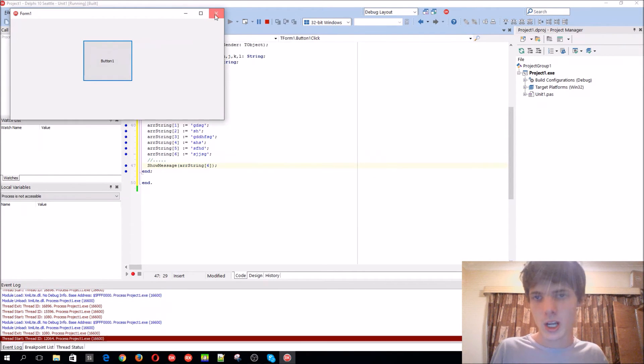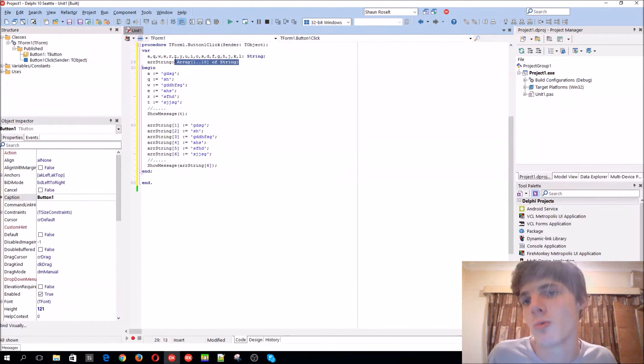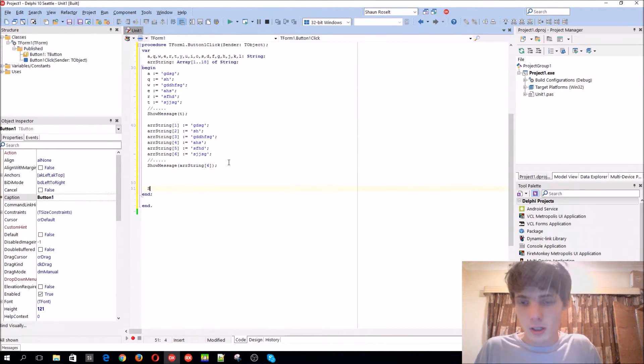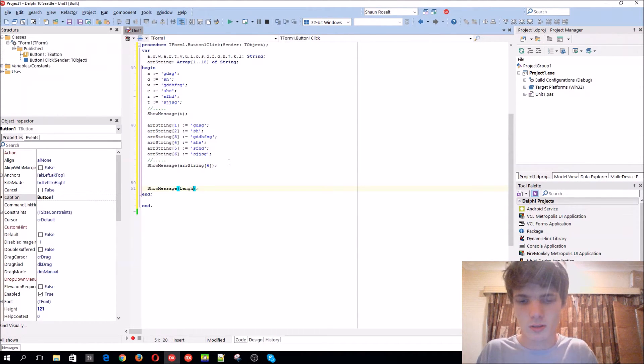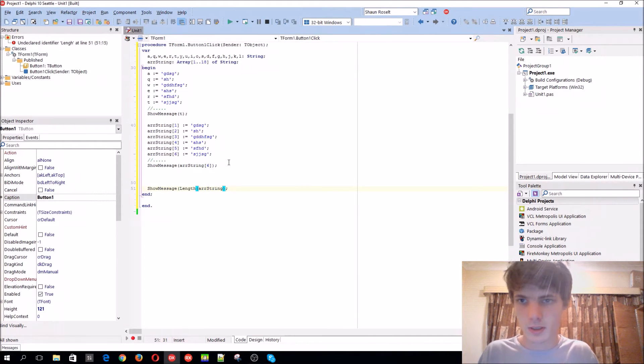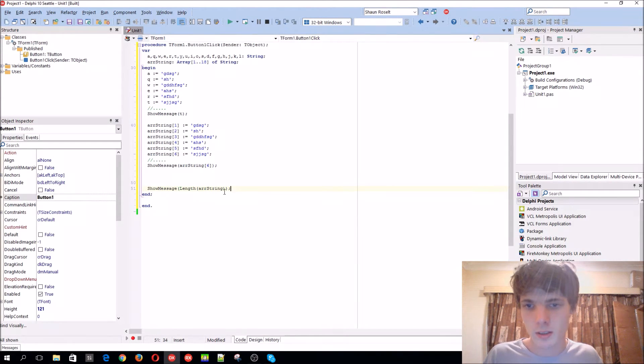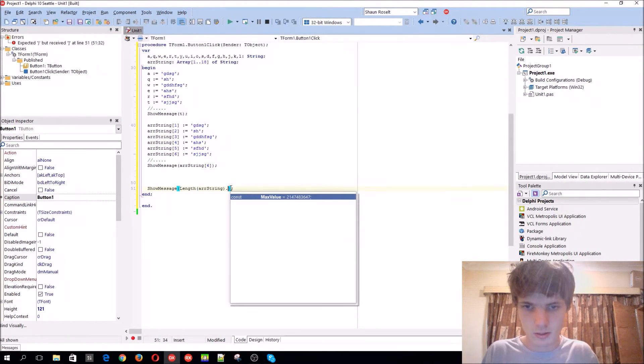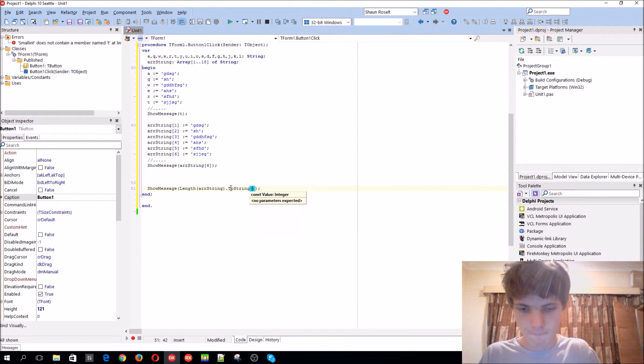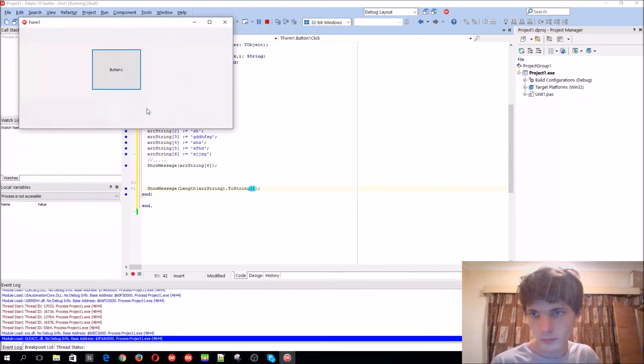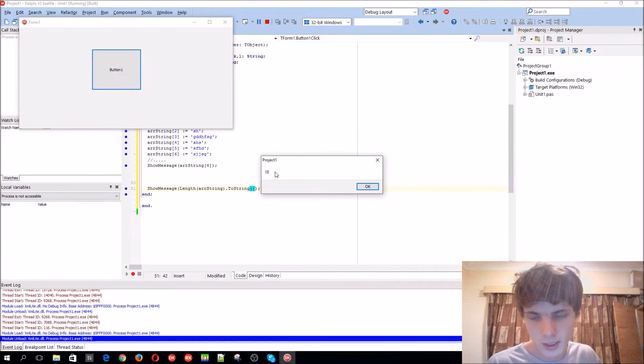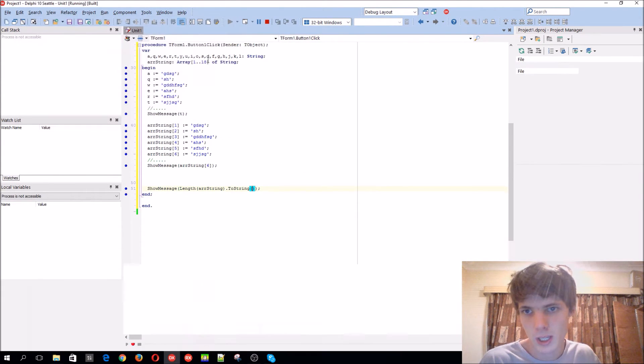So as you guys can see, it's basically just how arrays work. You can get the length of an array by using a simple length function. Length array string. Then we'll basically get the amount of things in it. Let's just convert this to a string. To string. Okay. So, yep. 18 items in the array, which is 18.